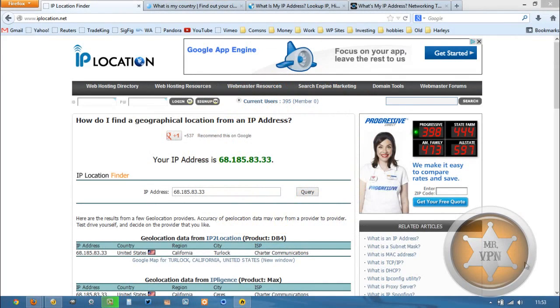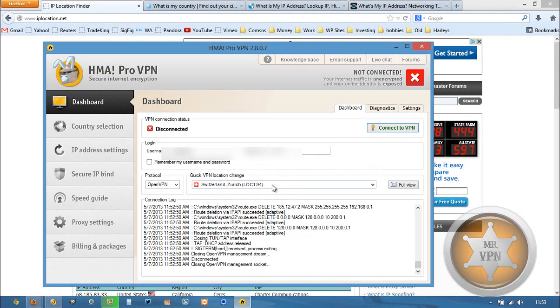Hi, this is MrVPN, and today we're going to take a look at how to get an IP address from Singapore.